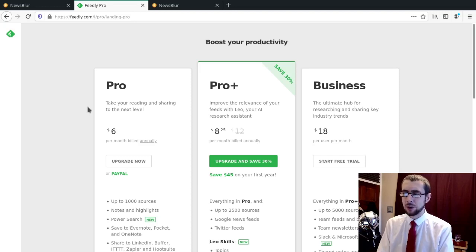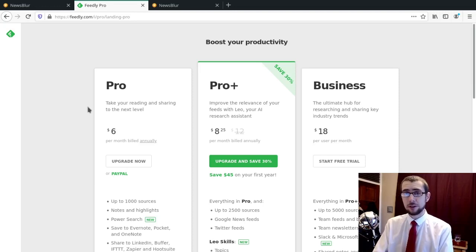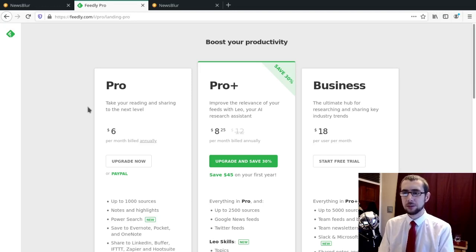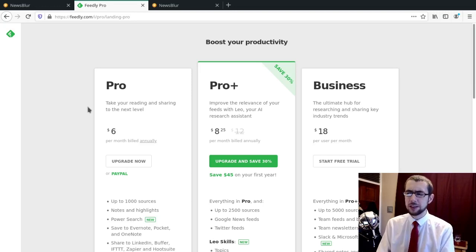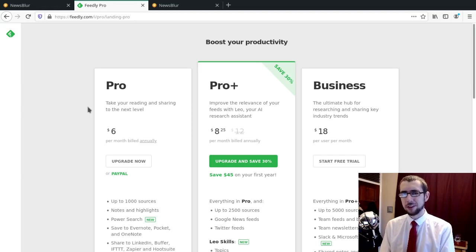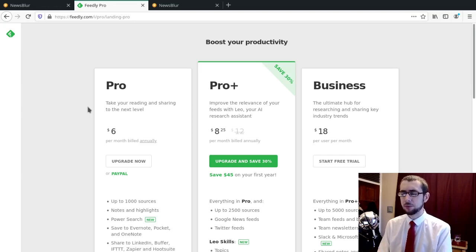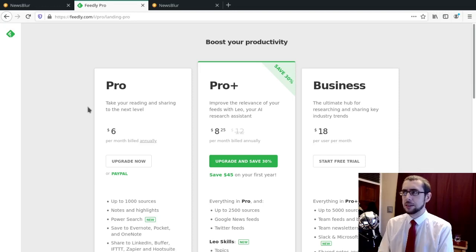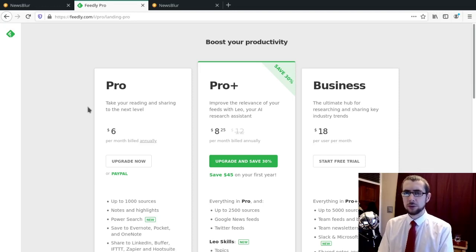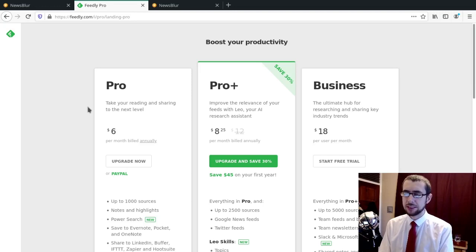I was paying the standard pro tier and then they decided to bring in these three tiers, which restructured pricing and what you could get for all of that money. Feedly was always a bit on the pricey side for what was effectively just a cloud RSS reader. I was grandfathered in on some things, but regardless, I never really liked being grandfathered in when services change their pricing structure. It always feels like they're just paying lip service to you as a customer.